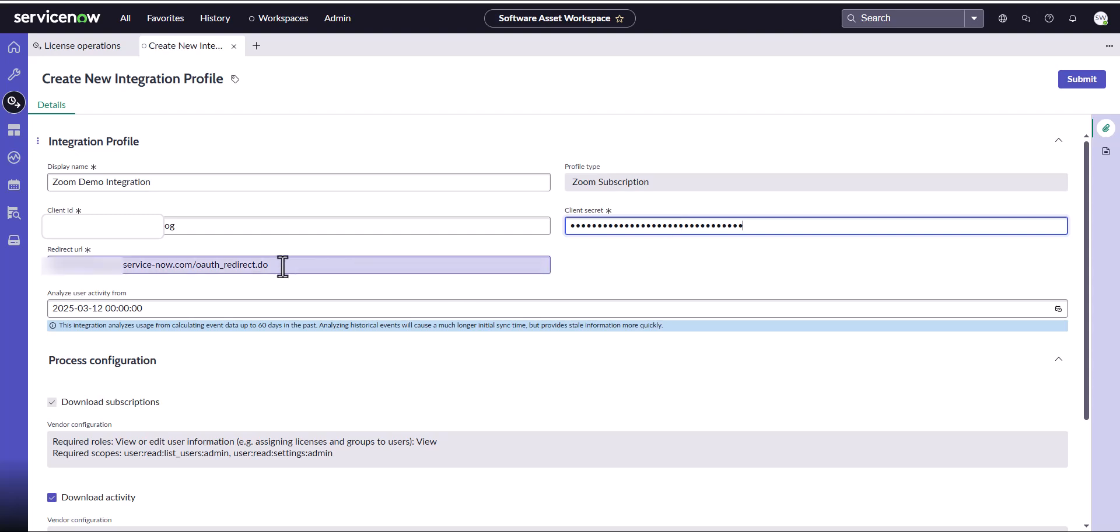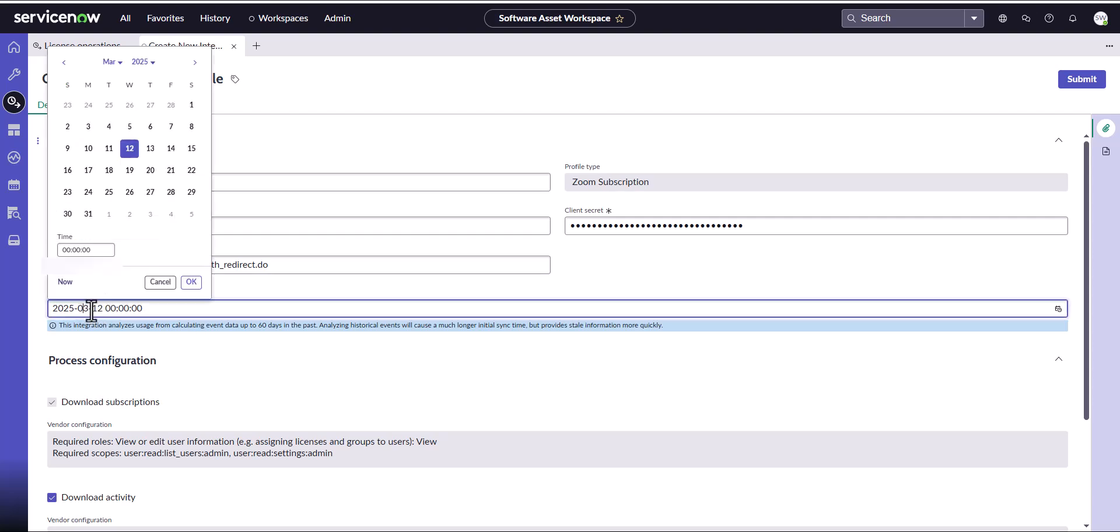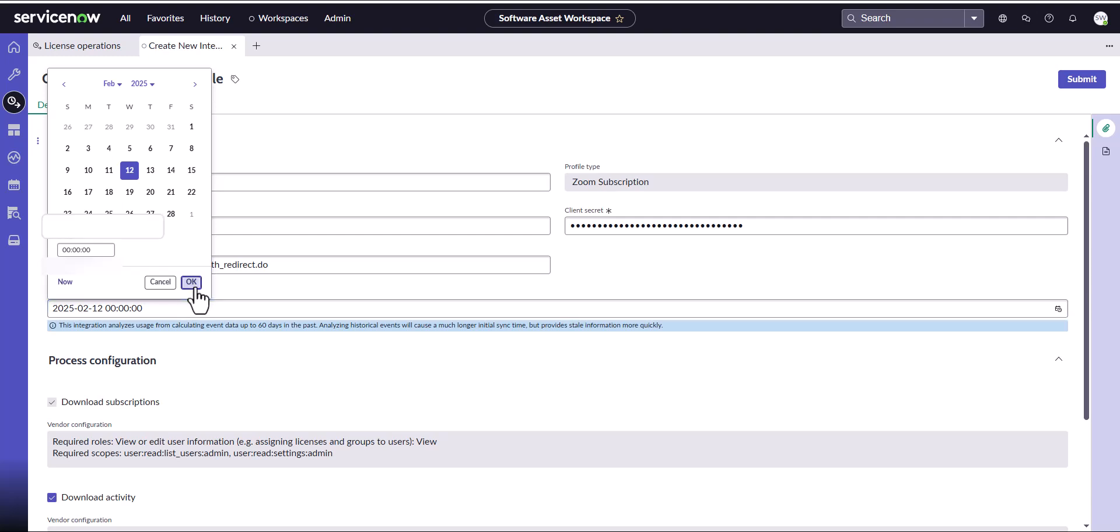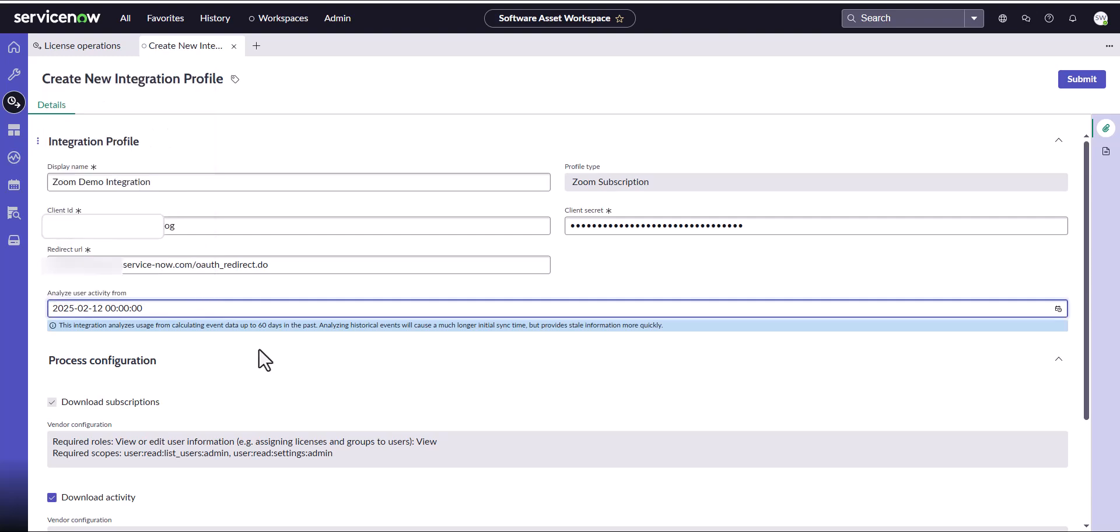My redirect URL is correct. The analyze user activity from field, this is where you can change this to I believe up to three months back. I'm just going to go one month back because my portal didn't actually exist that long ago. I just created this particular portal. Once that's done, I should also review the permissions.